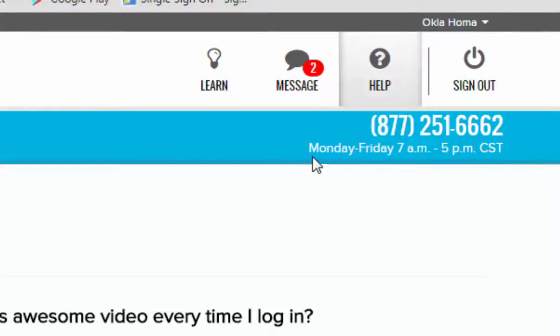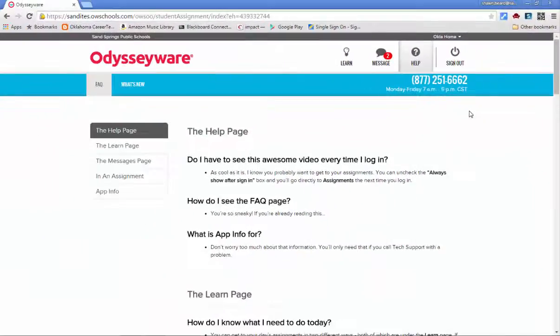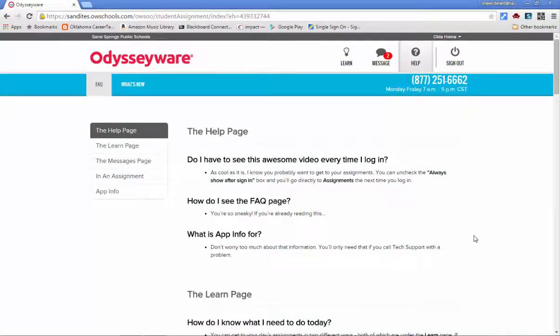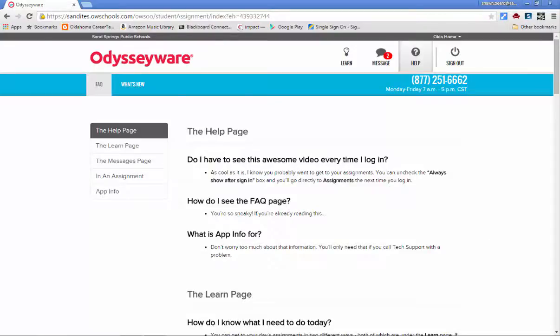Please note that they're only available Monday through Friday from 7 to 5 Central Standard Time, so make sure that you're calling during those hours. If at any time you have any other questions throughout the year, please let us know. We hope that we've helped you with this video and we look forward to your success during the school year.